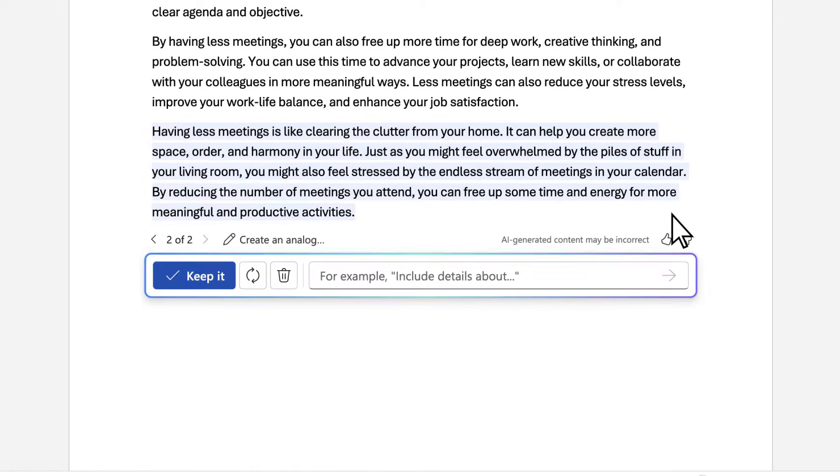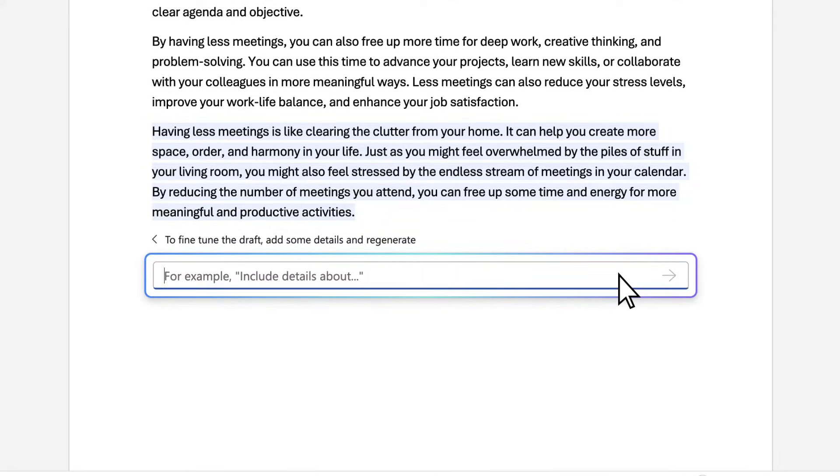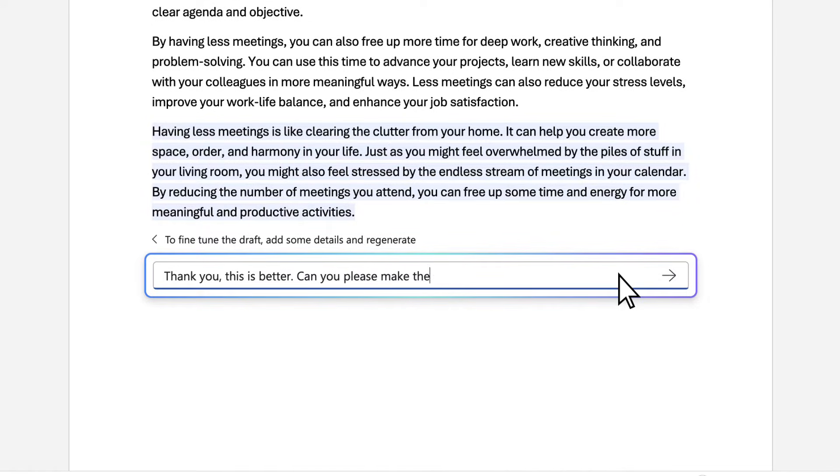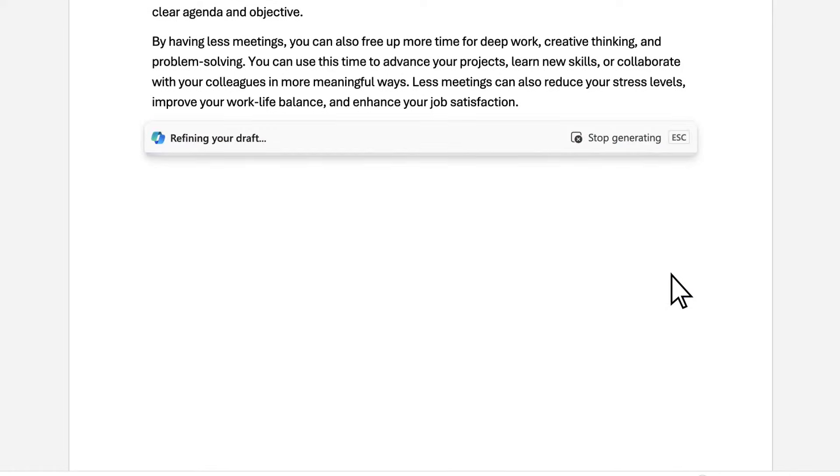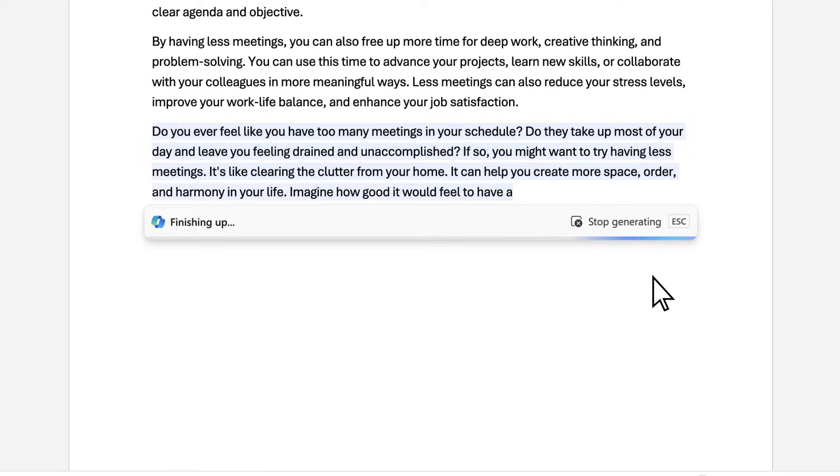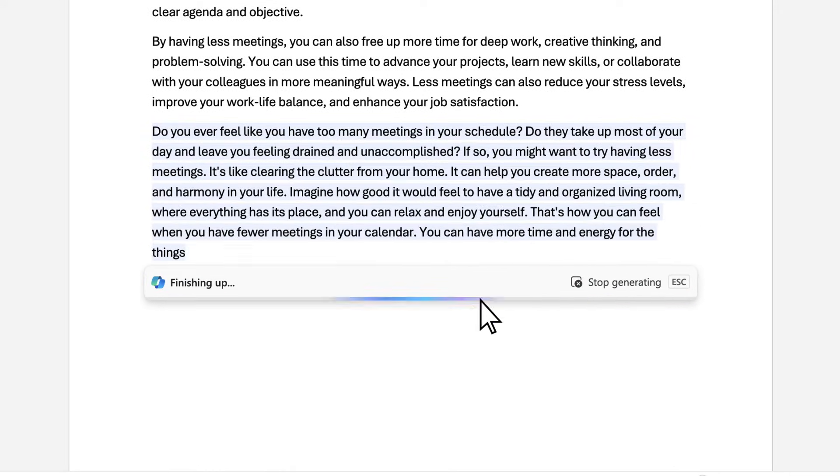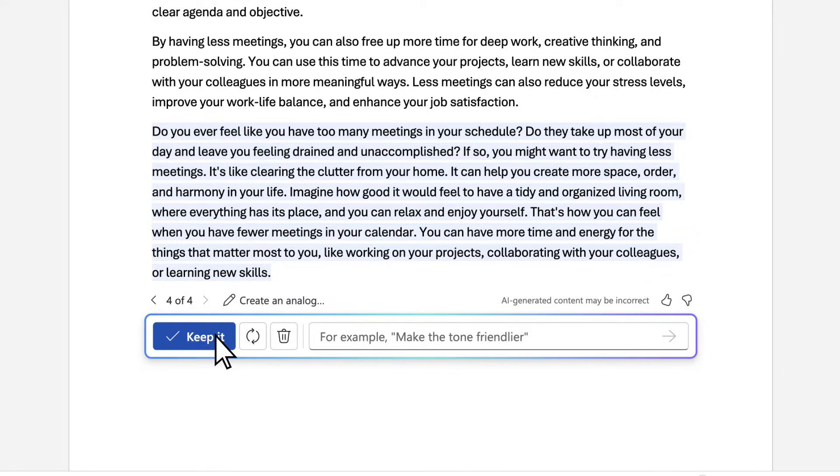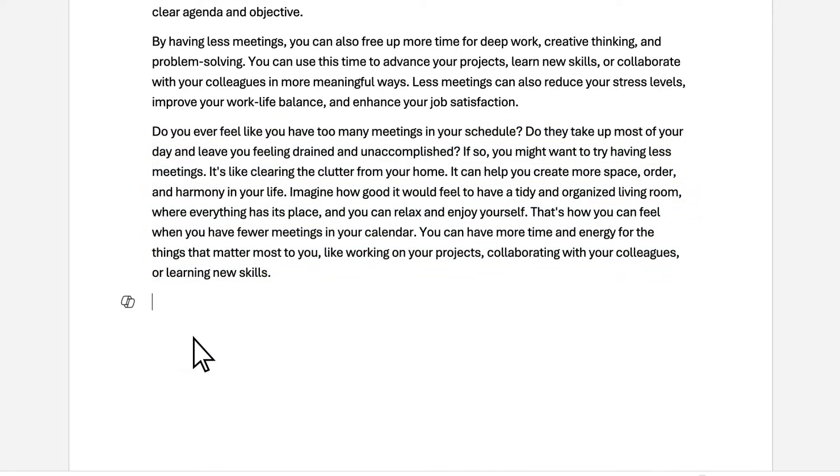And like any conversation, being polite helps. Copilot is trained on human conversations, so using kind, respectful language can help build more collaborative responses. Nice!